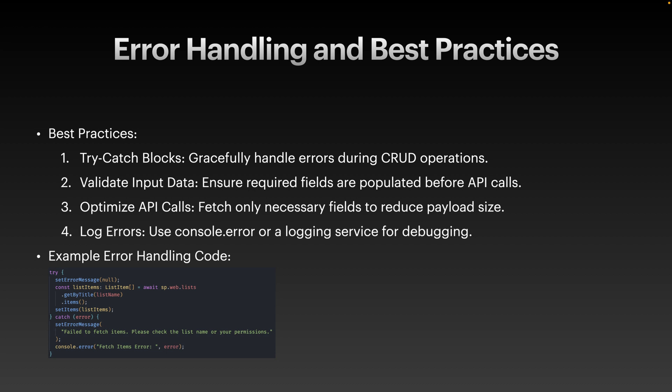Here are some best practices to ensure your CRUD operations are robust and reliable. Use try-catch blocks. Wrap your code in try-catch statements to handle errors gracefully. Validate input data. Check that required fields are populated before making API calls. Optimize API calls. Retrieve only the fields you need to reduce payload size. Log errors.